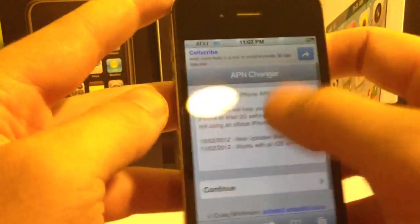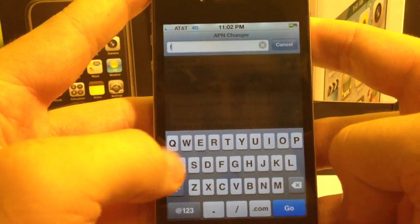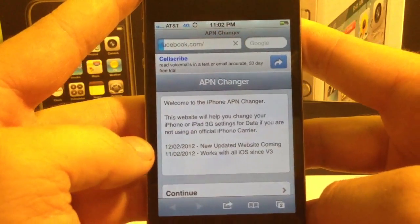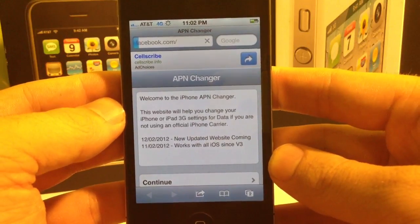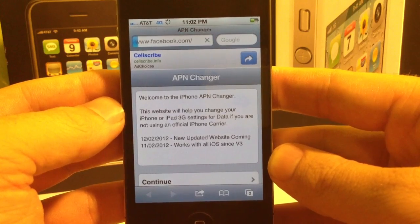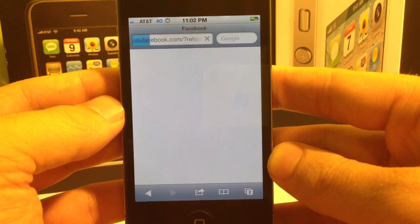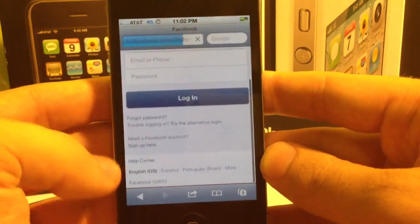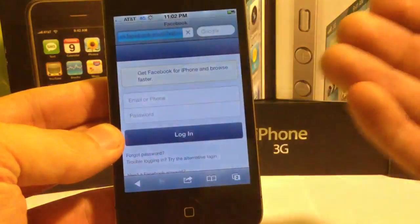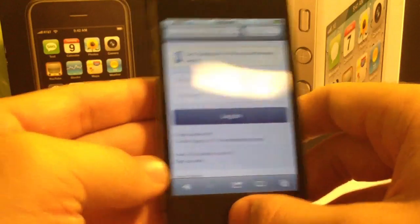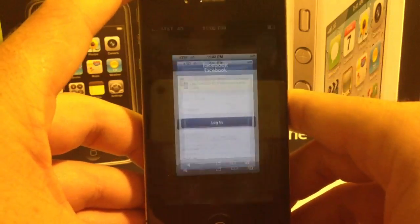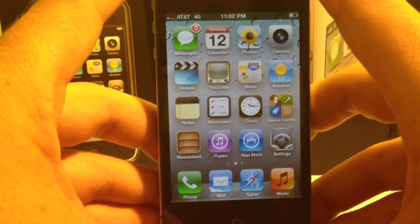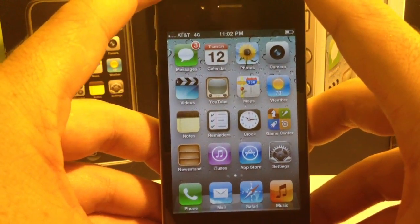Now we try to go to Facebook again — Facebook.com. As you can see, you don't get that message anymore. It will load up Facebook. So now my APN settings are set, and it was set up automatically, which is pretty sweet. Easy to do. Let me know if that works for you guys. If you have any other questions or issues regarding this, feel free to send me a message or leave a comment at the bottom. Thank you.